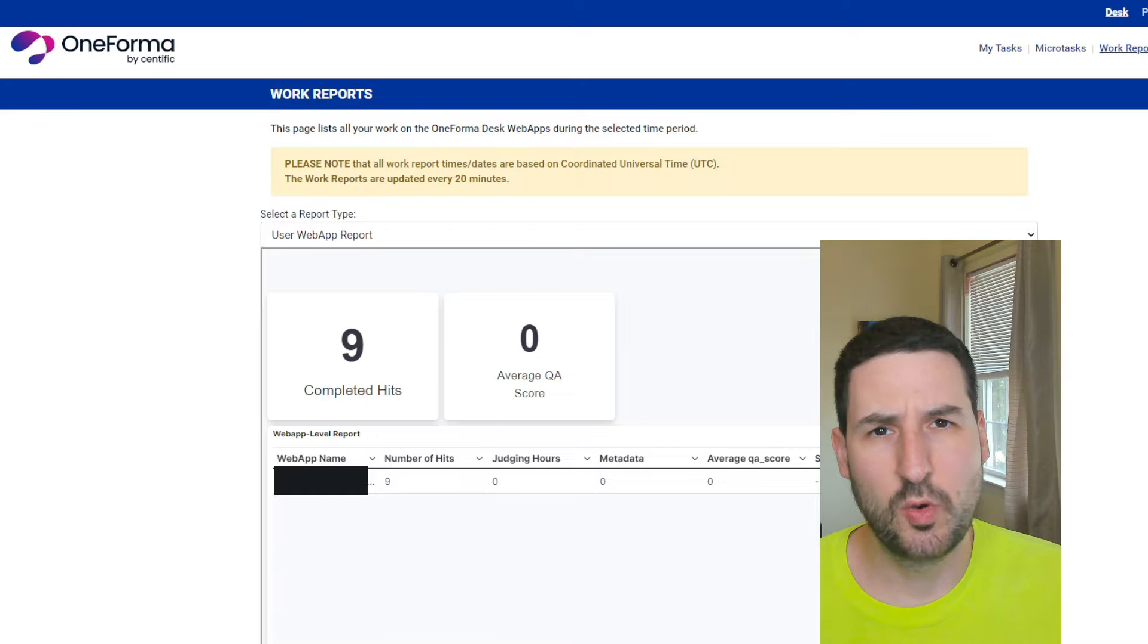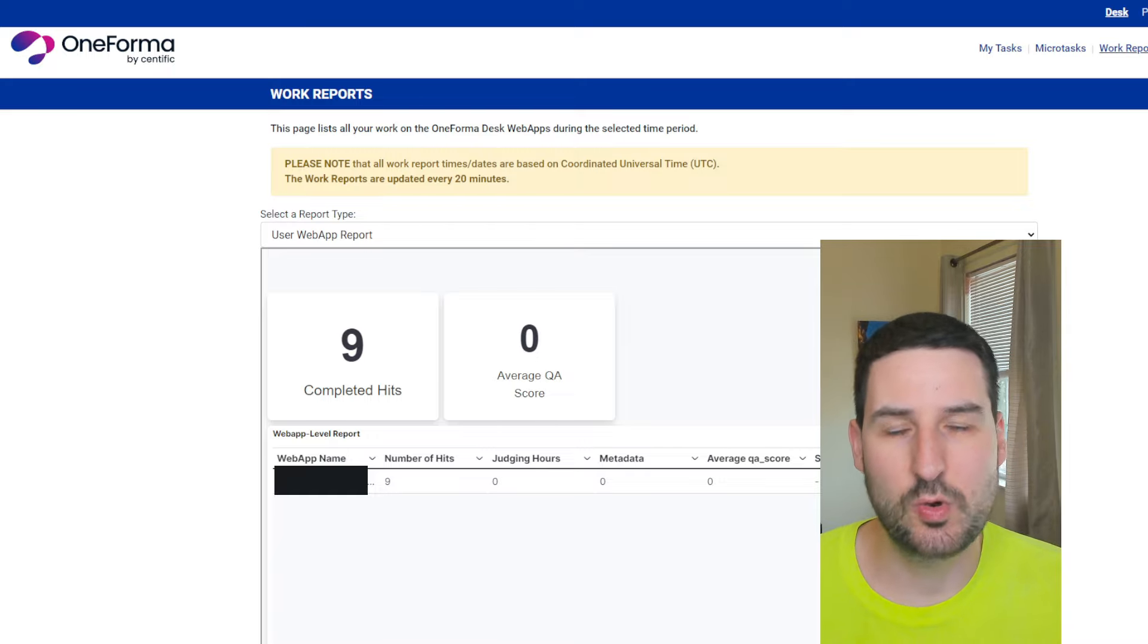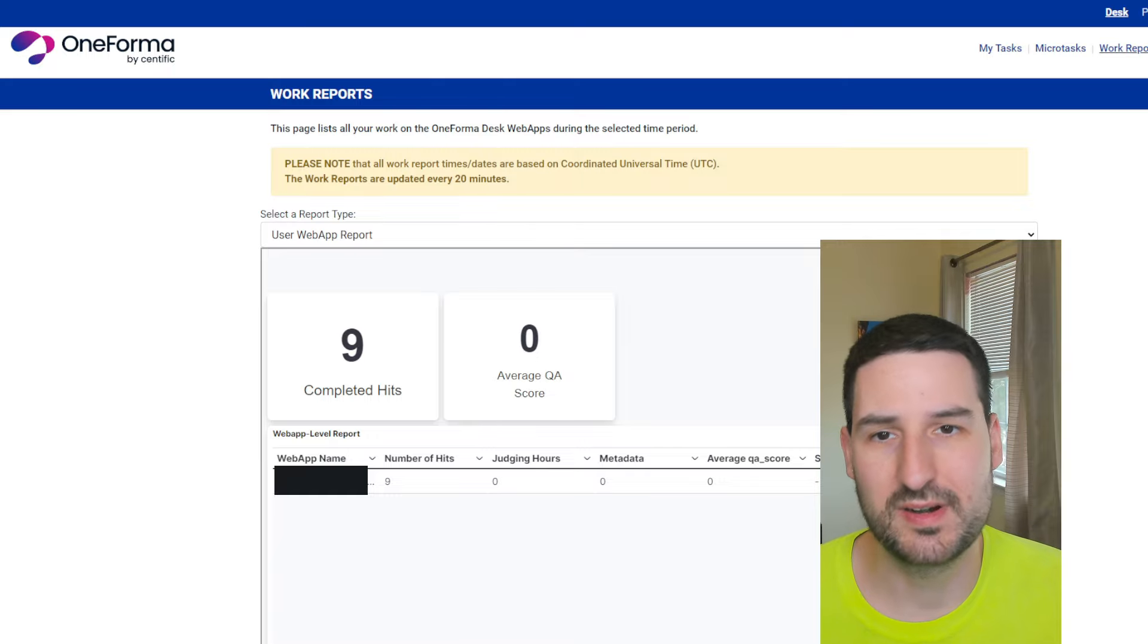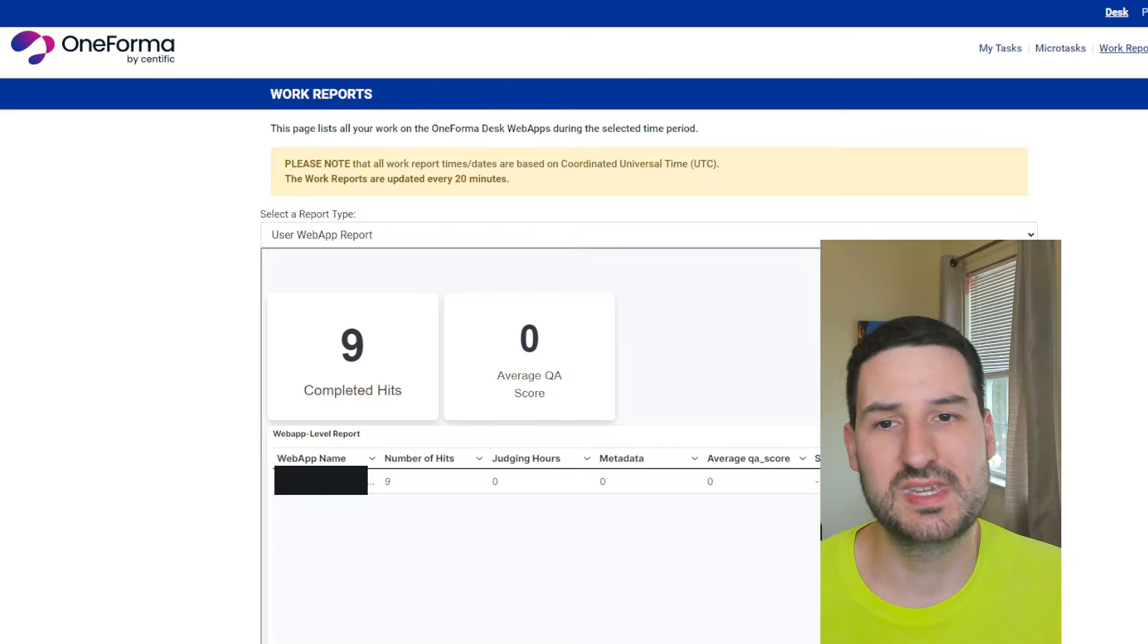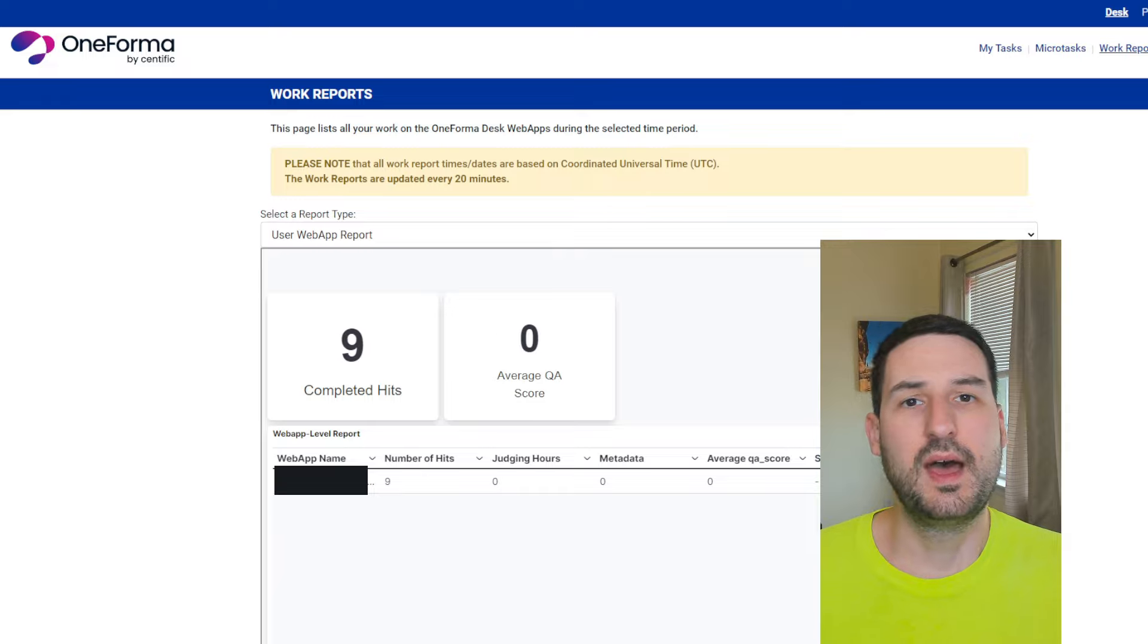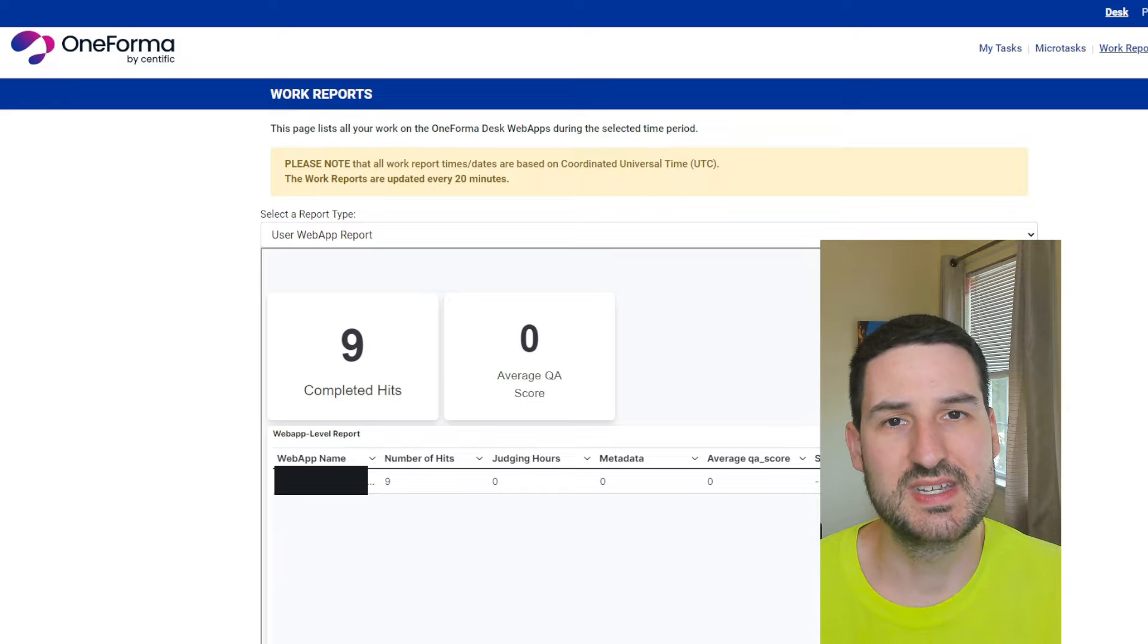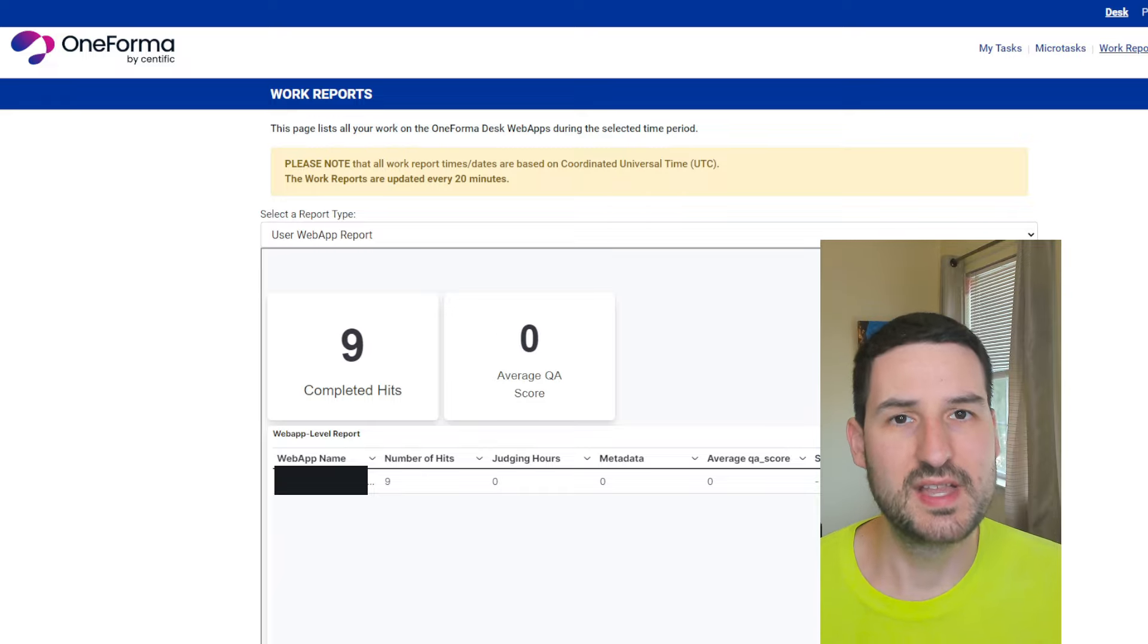It wasn't as annoying or irritating as Appen's qualification test, that like five-hour test that you take to just get paid $12 an hour for stupid rating. Now, I know that a lot of people say that's easier and whatever once you pass the test.